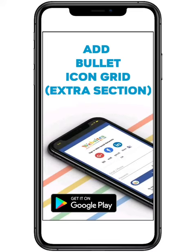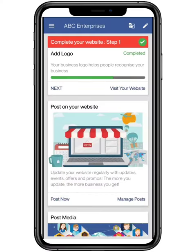Hello everyone. In this video we are going to show how to add a bullet icon grid for your website in websites.co.in.